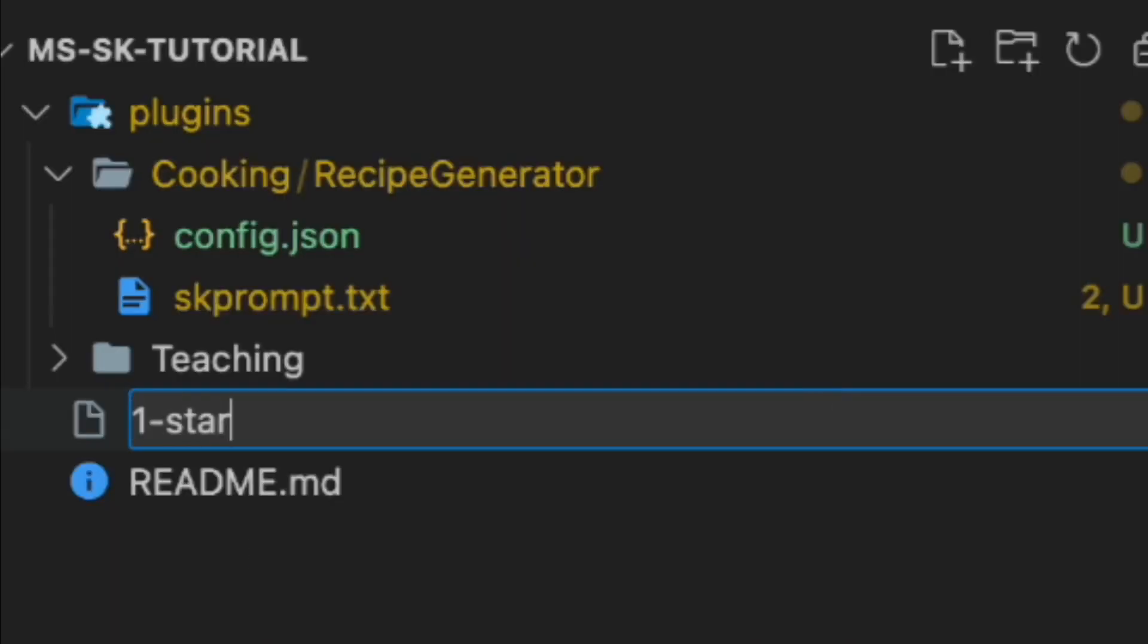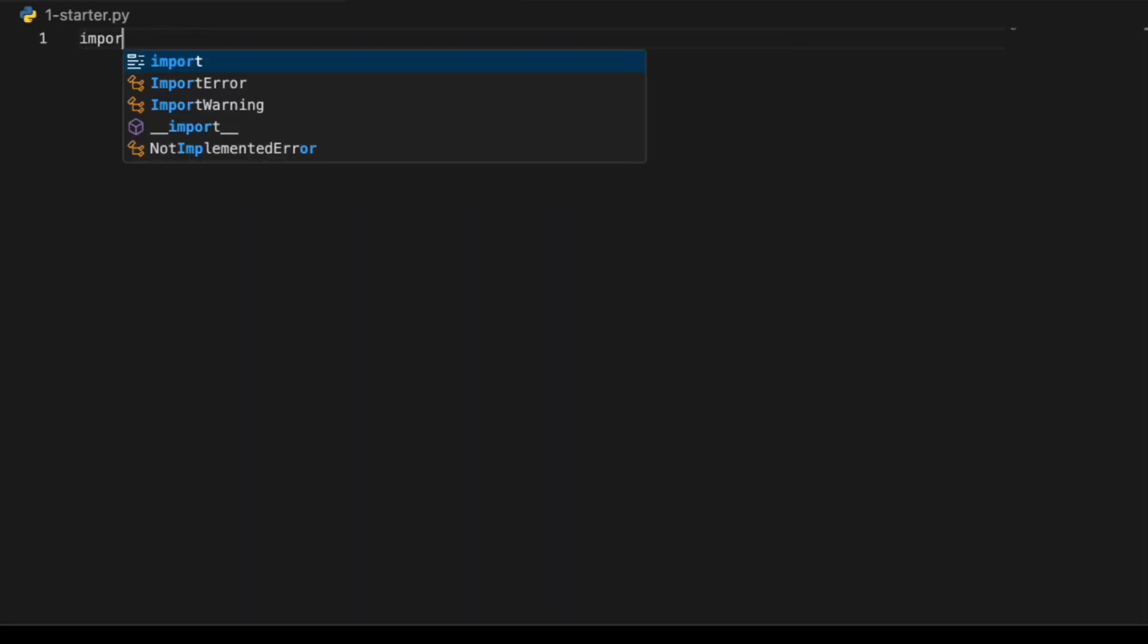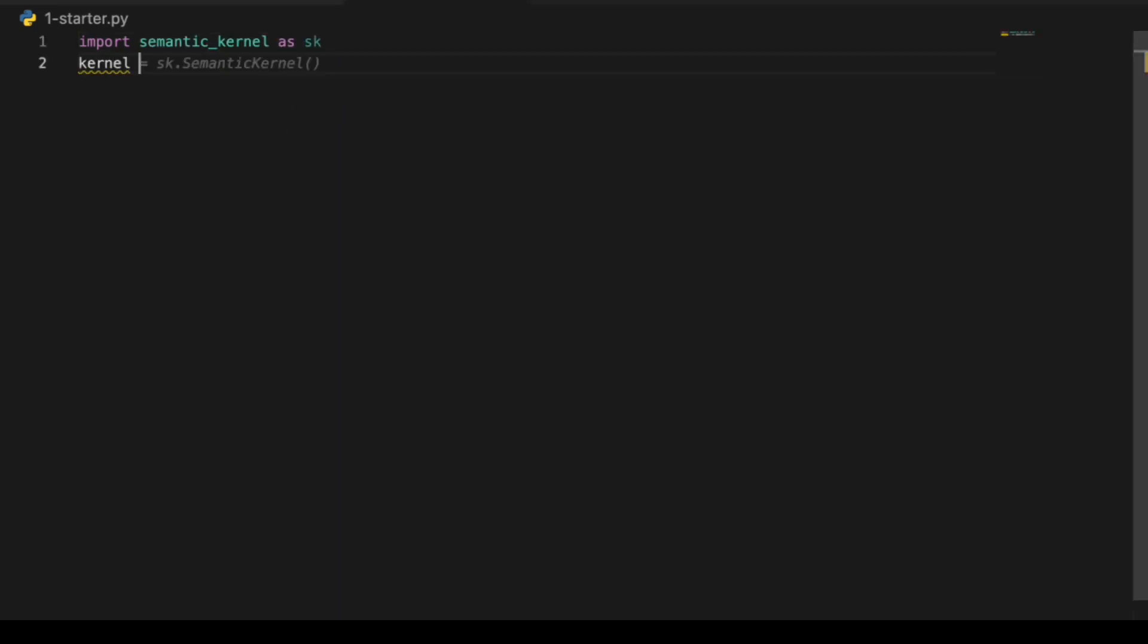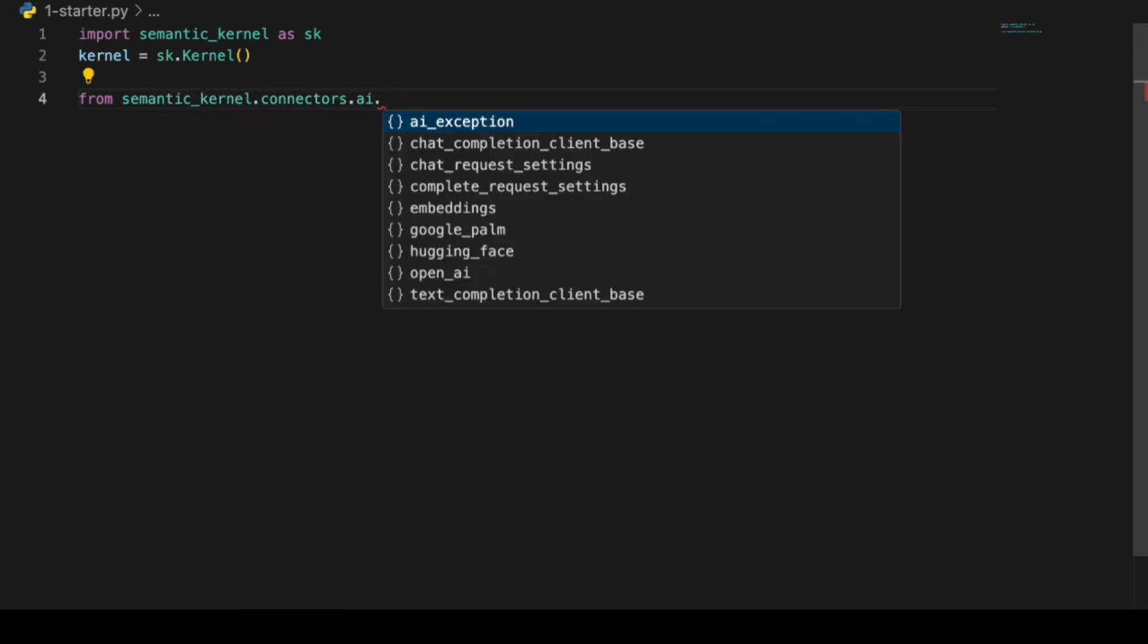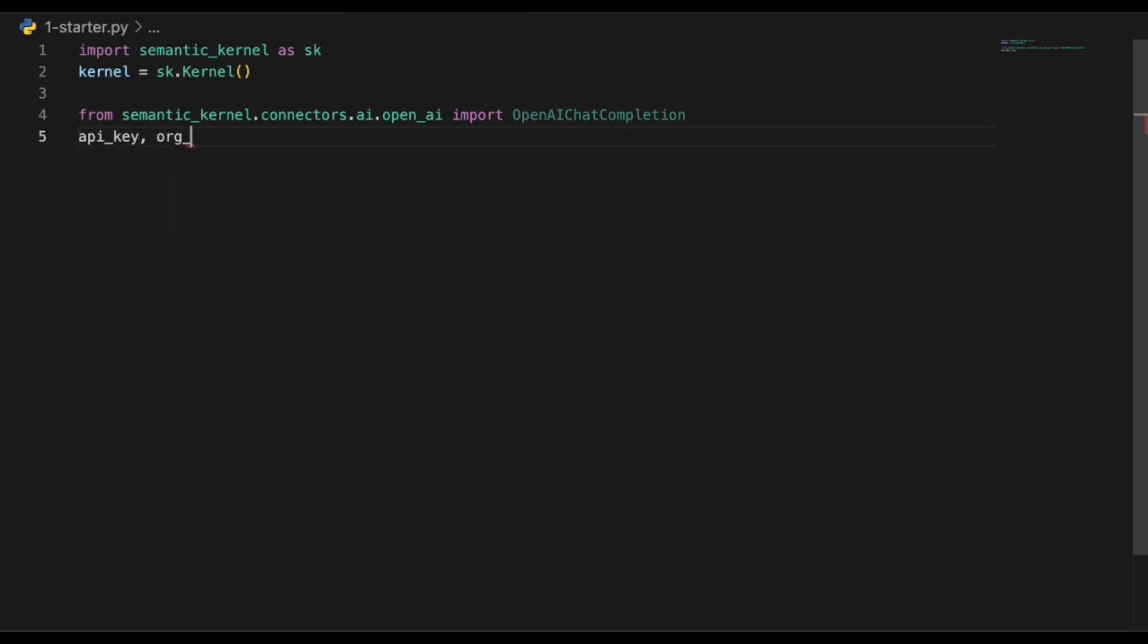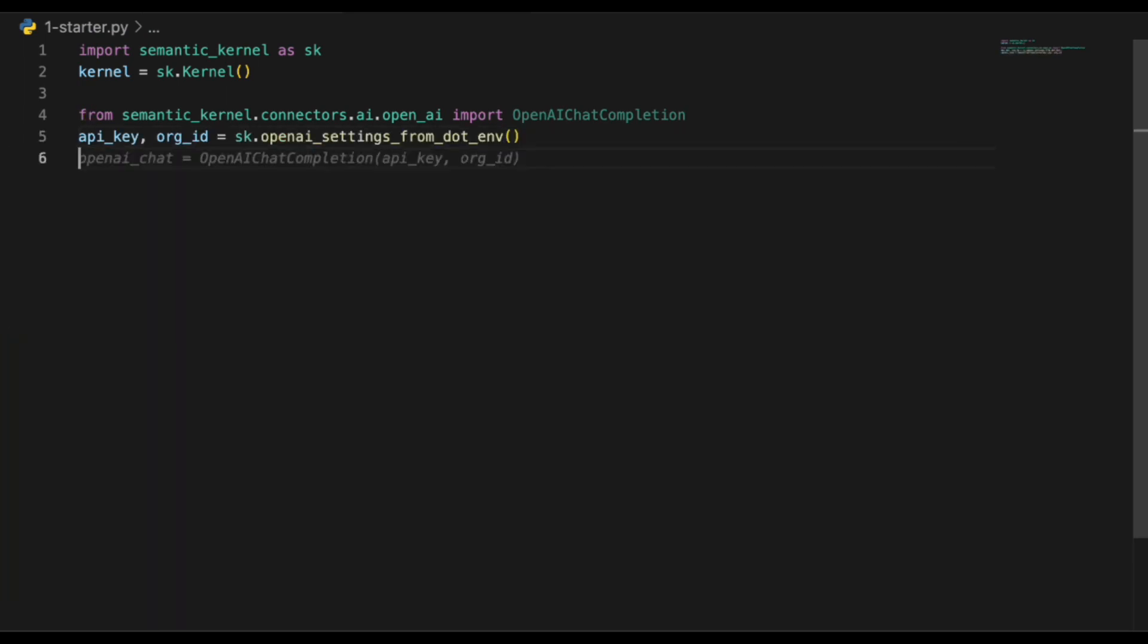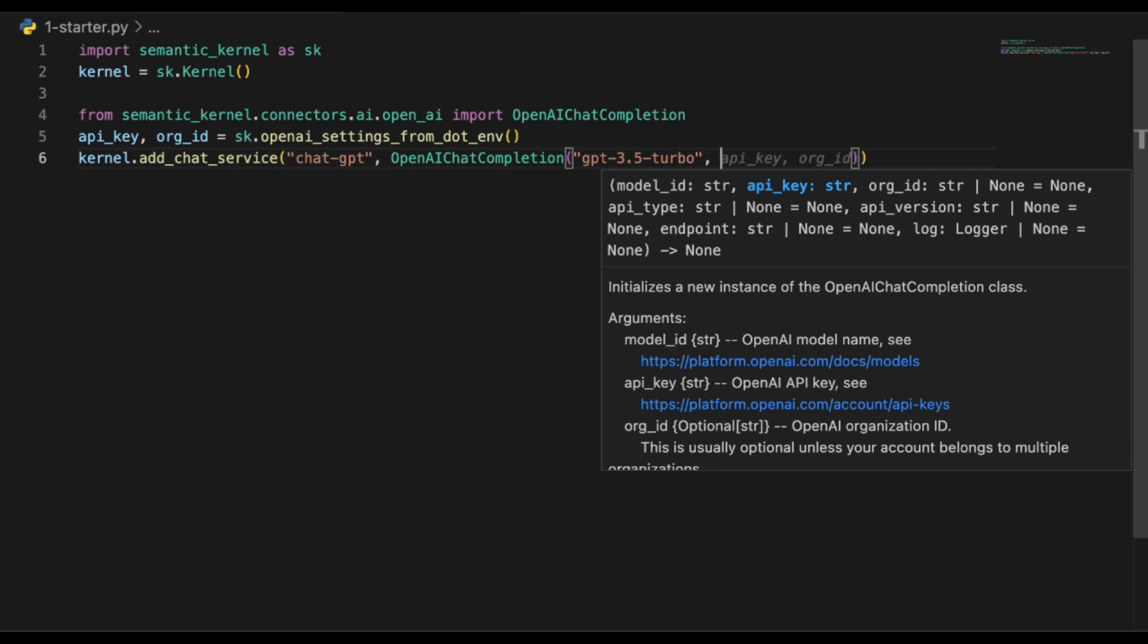Okay, so I'm going to just call this the starter file. So, we will first import the semantic kernel and the necessary libraries. Let's instantiate the kernel. Then let's import the libraries for chat services. In this tutorial, we will use the OpenAI chat completion. Add the chat service with the model we want. For this, we use GPT 3.5.